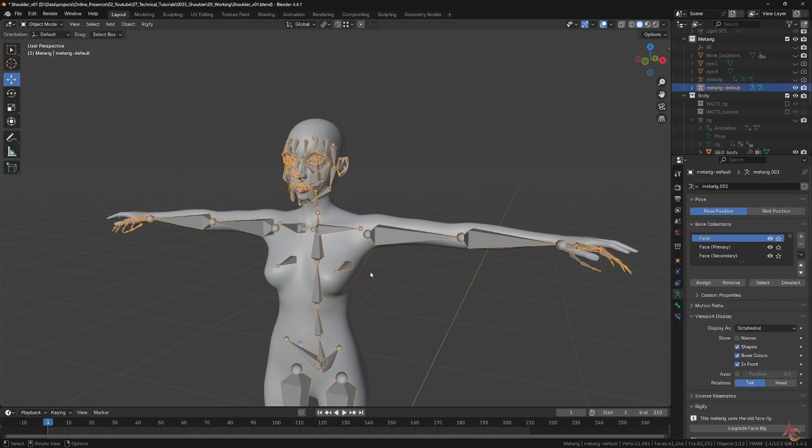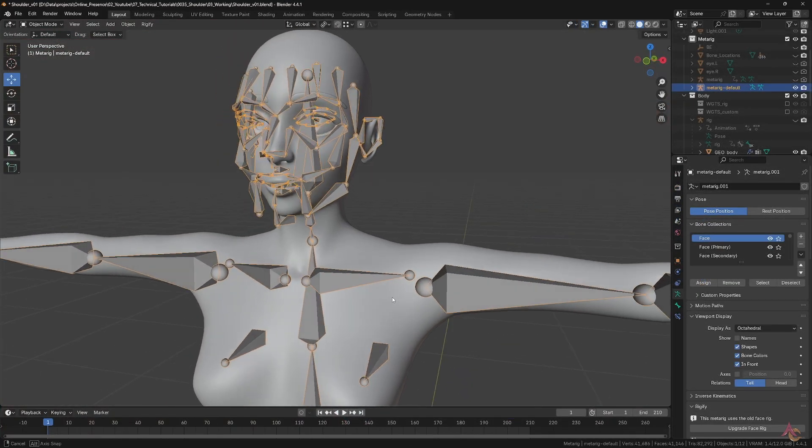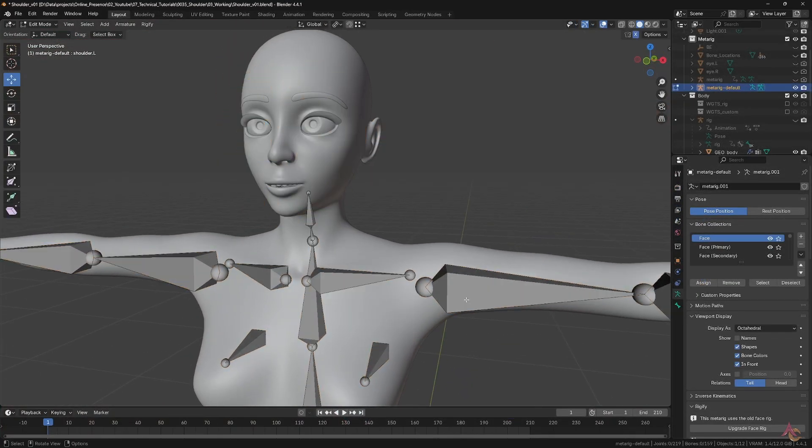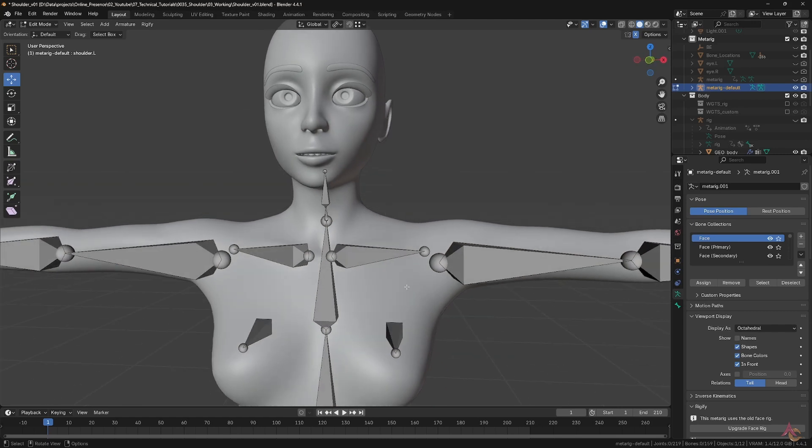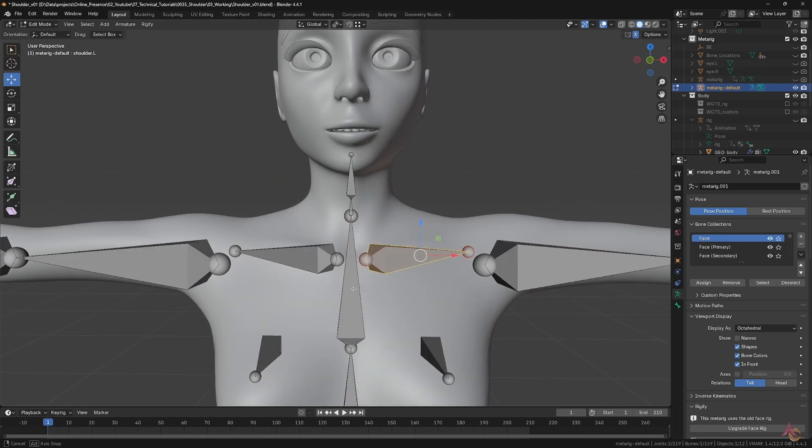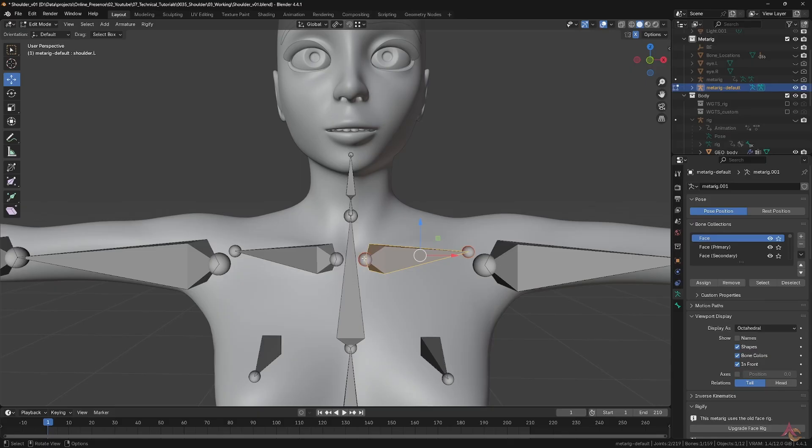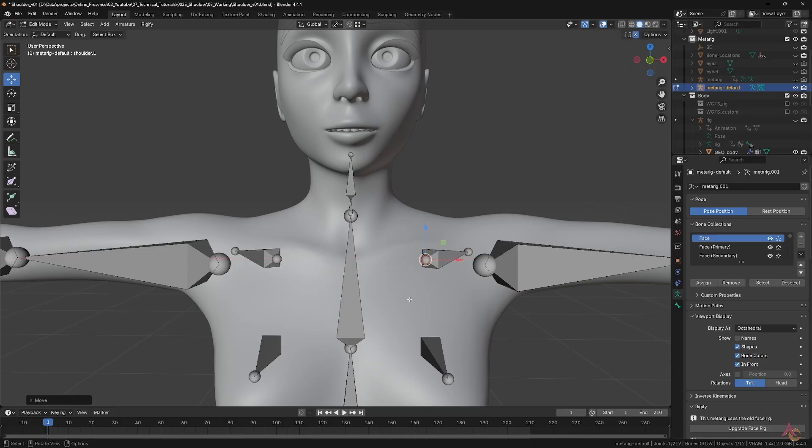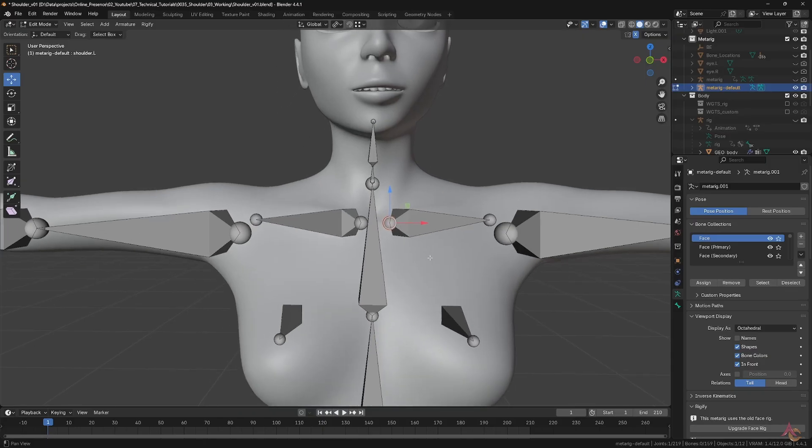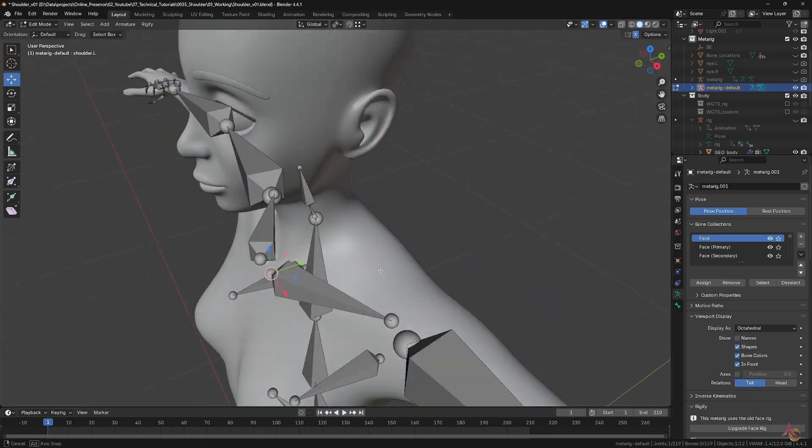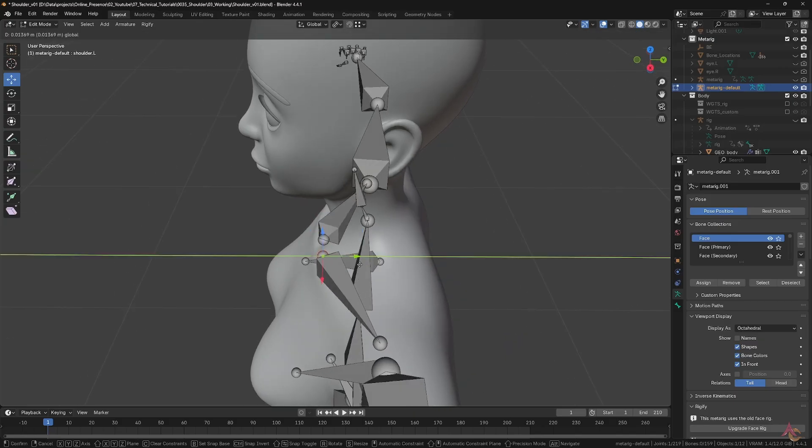Starting with a default Rigify meta rig that has been roughly scaled to match the character mesh, let's look at bone placement. First is the main shoulder bone and notice how it starts very much near the spine. If you have it much closer to the arm, that is likely to result in a more pinched deformation which will just look bad.